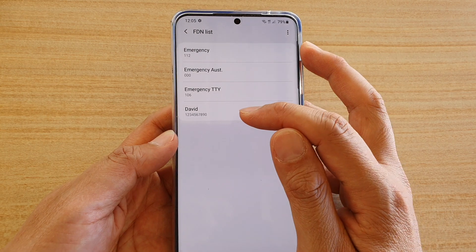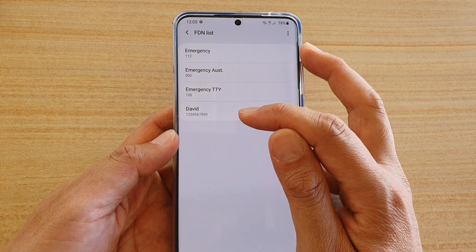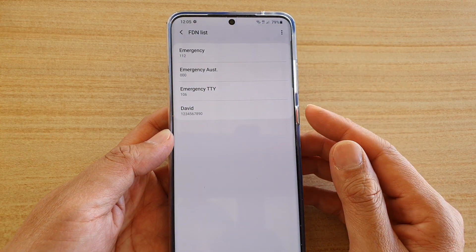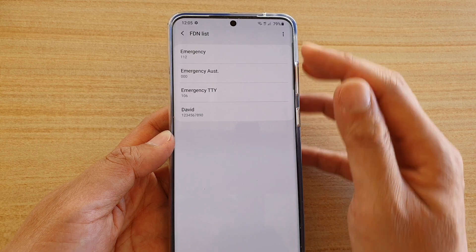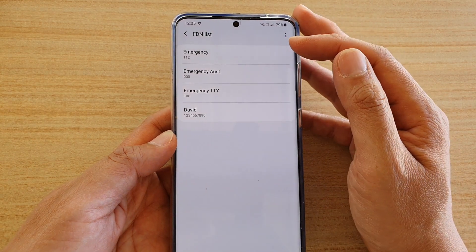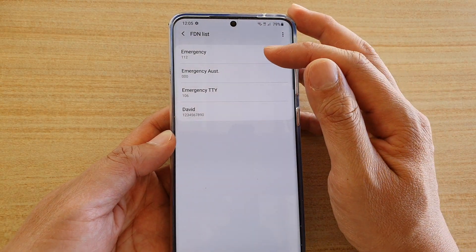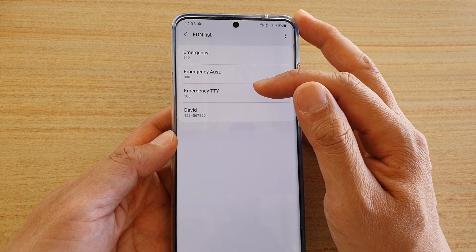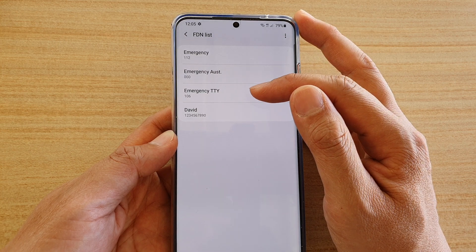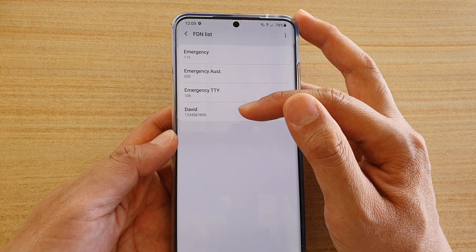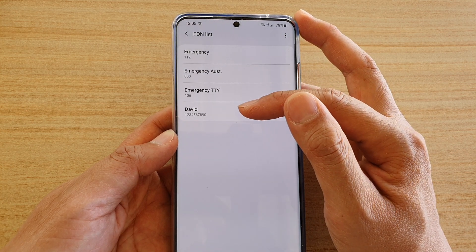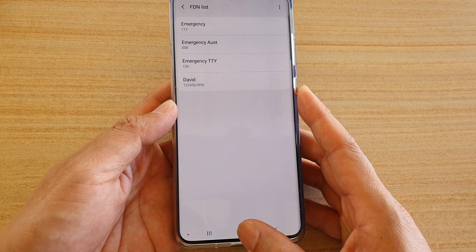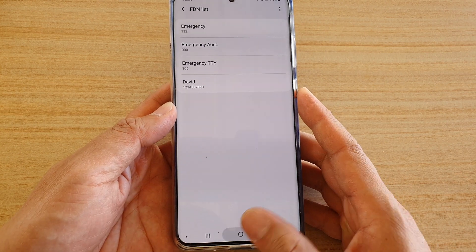You can see here I have added a new contact number to the FDN list. This phone now has four numbers that you can call: Emergency, Emergency Australia, Emergency TTY, and the name that I have added. Finally, tap on the home key to finish.